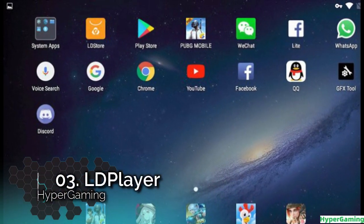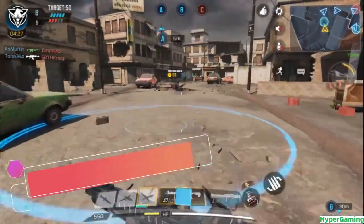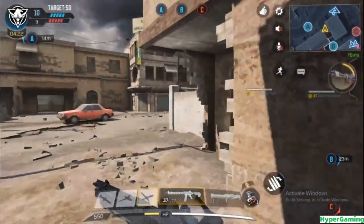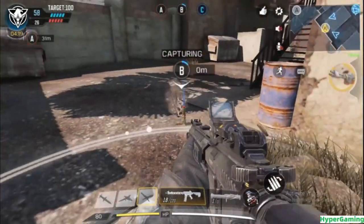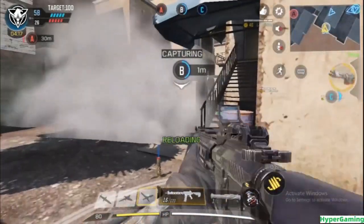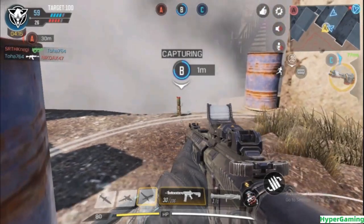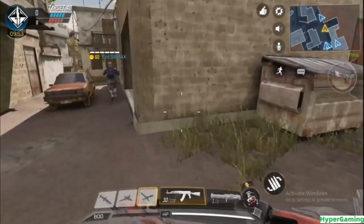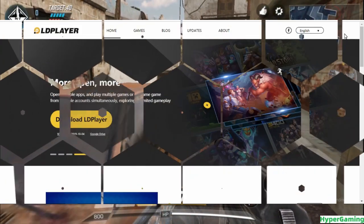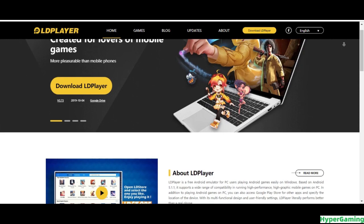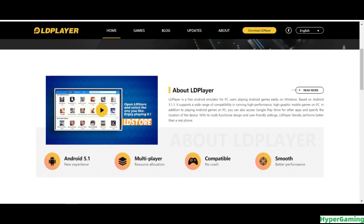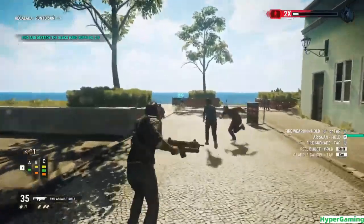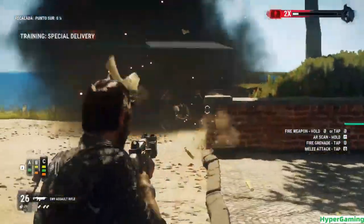Number 3: LD Player. LD Player is an emulator designed for playing mobile games on Windows. Play games with keyboard and mouse. The simulator lets you operate simply and conveniently even in multiplayer games. LD Player is compatible with various types of games, offering smooth controls, stable and efficient operations. You can run multiple games at a time without any issues, based on Android Lollipop. In addition to playing Android games on PC, you can also access the Google Play Store along with Google Mobile Services Suite for other apps. With its multiple functional design and user-friendly settings, it is one of the most recommended simulators for PC. This simulator is also known for playing PUBG Mobile on a low-end PC.